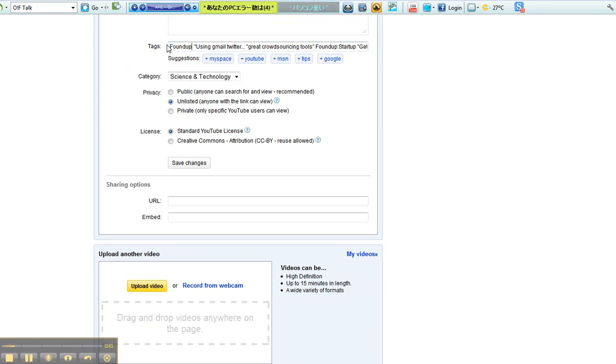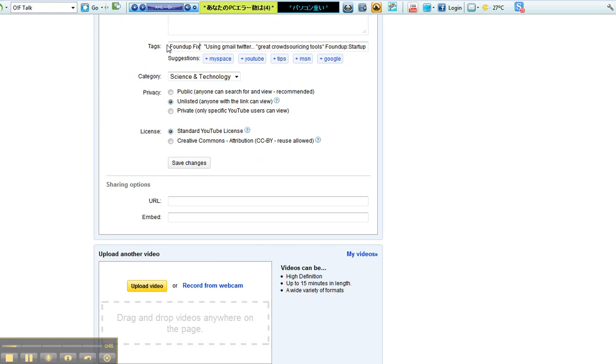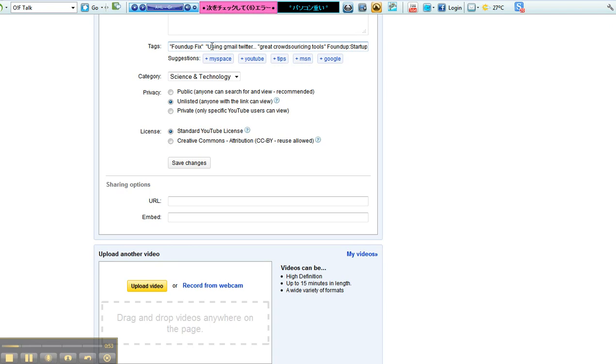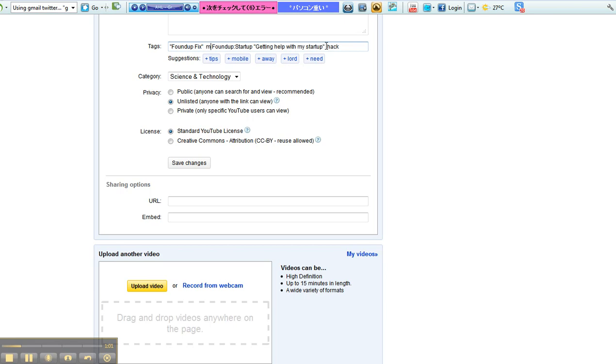This is a FoundUp Fix video. Put that in brackets: FoundUp Fix. So if I type in FoundUp Fix, it's not crowd sourcing Gmail, it's basically CapLink Message. Let's take this out here. This is a message. You can see why I hate writing, dude, and I'm writing a book.